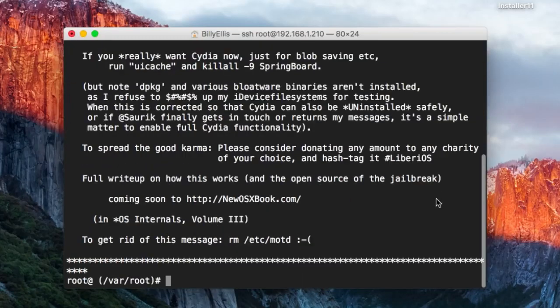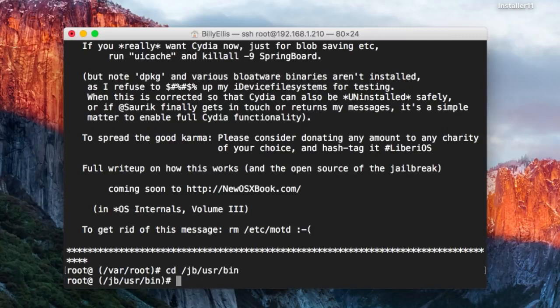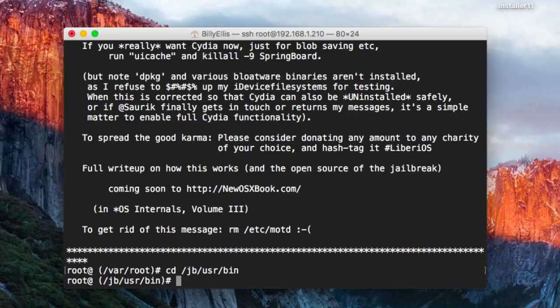We obviously want to go to this directory so we can actually use these. I'm just going to type cd jb/usr/bin. From here, we can run any of these commands. We'll just start by proving this is iOS 11 and it's on an iPhone X.